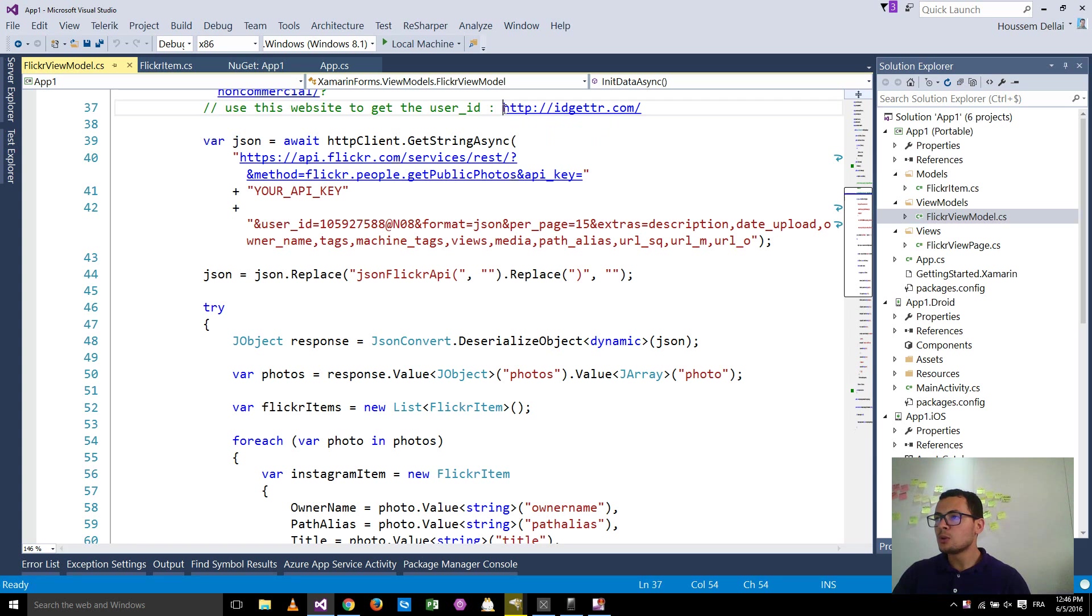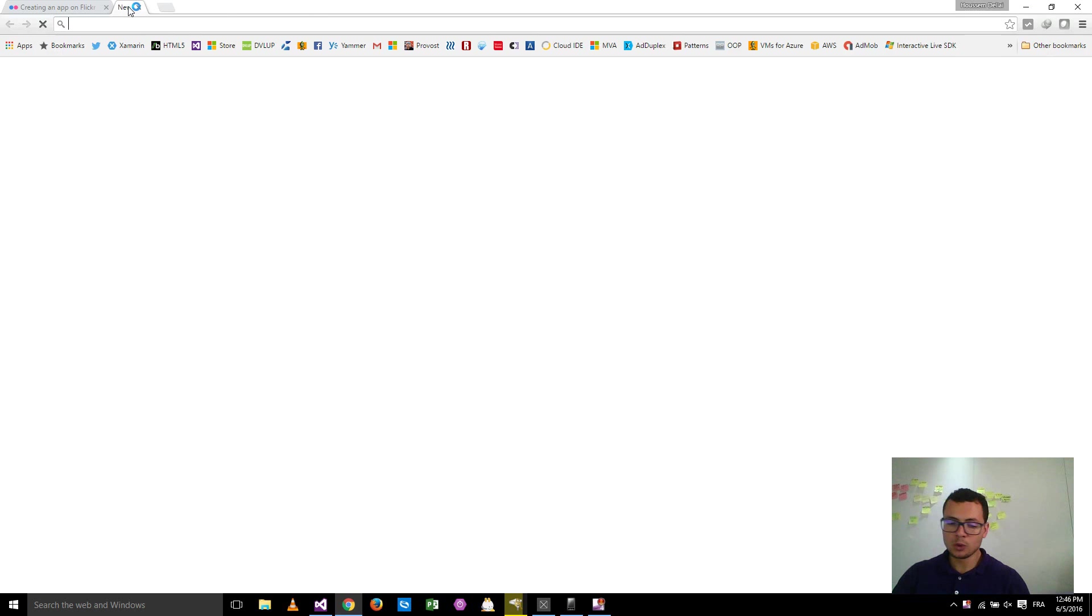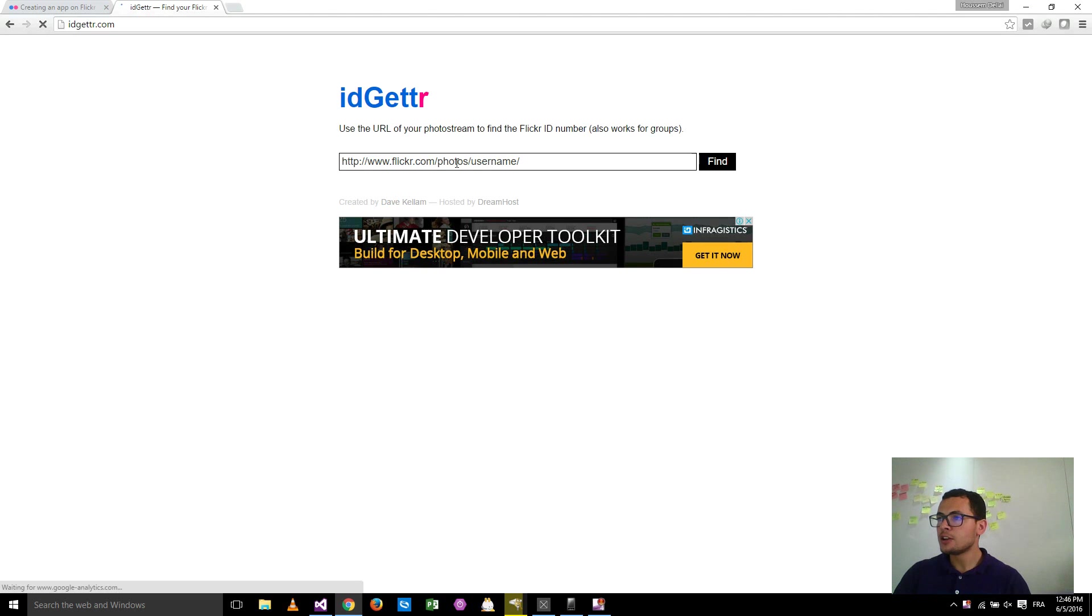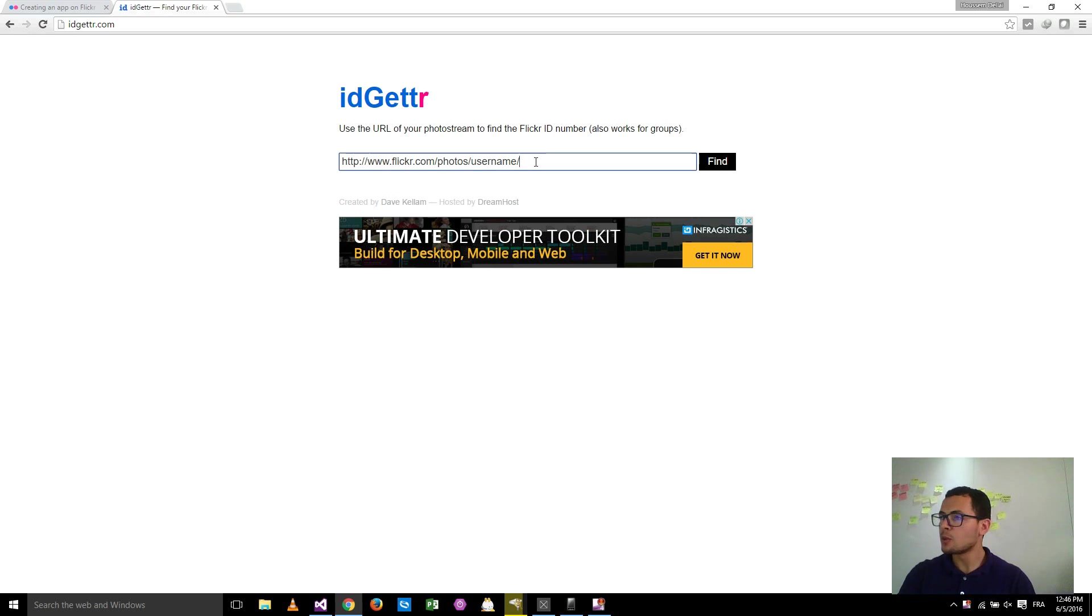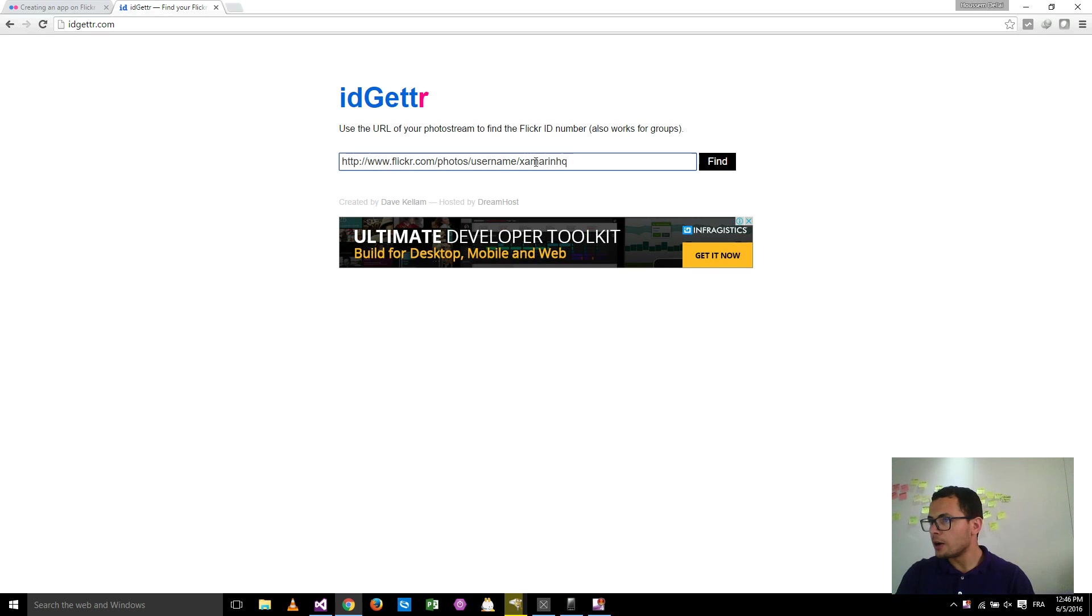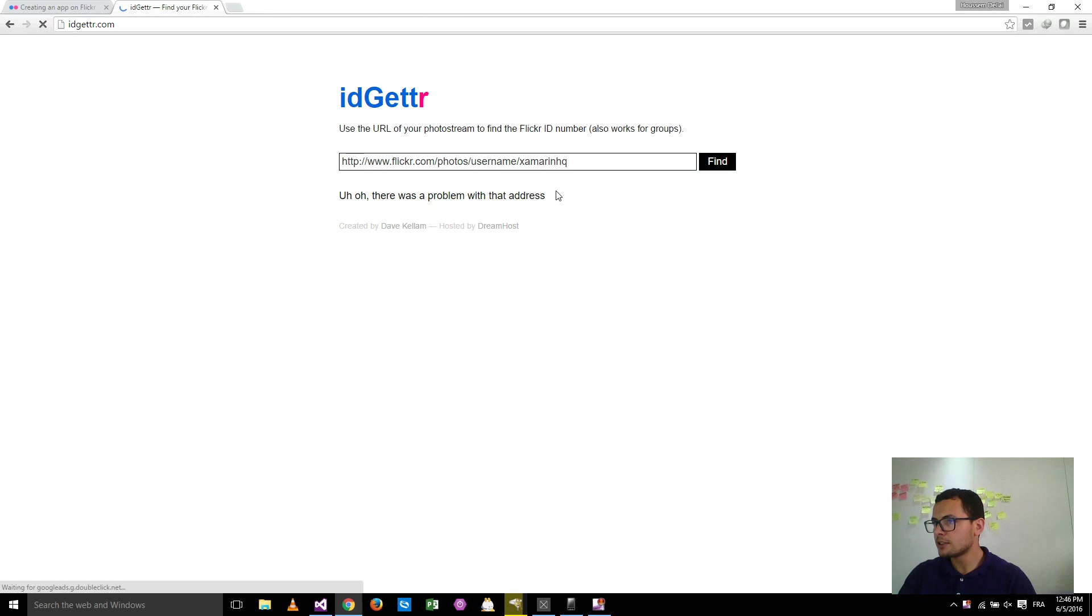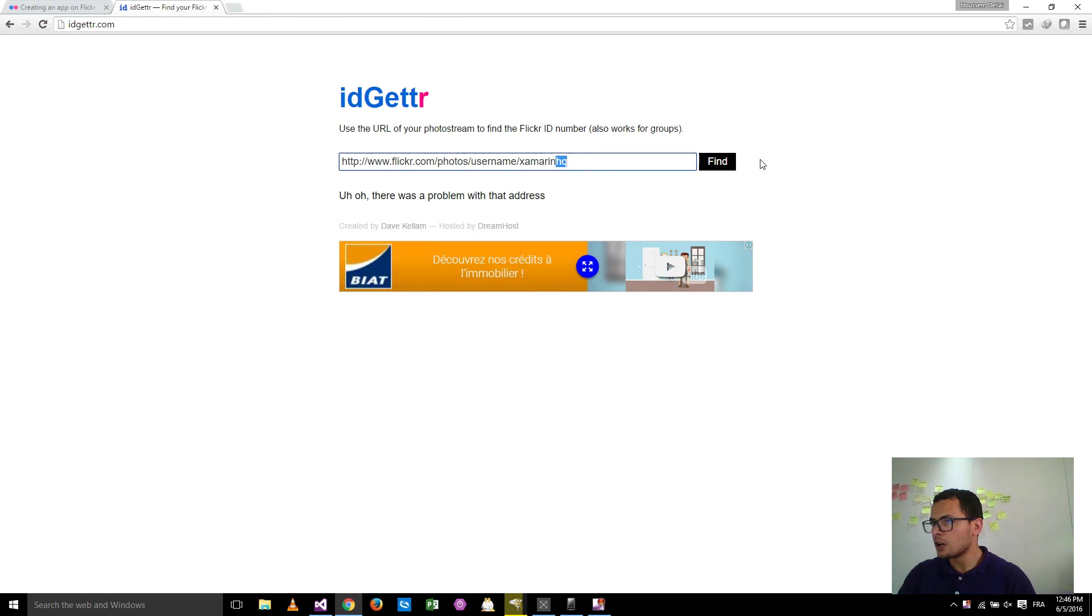For that, if you cannot get it, then you can use this website, ID getter. If you go to that website, then here you can put the name of your Flickr. So let's say, for example, I'm looking for Xamarin HQ. I want to get the user ID of this user. So I hit find.